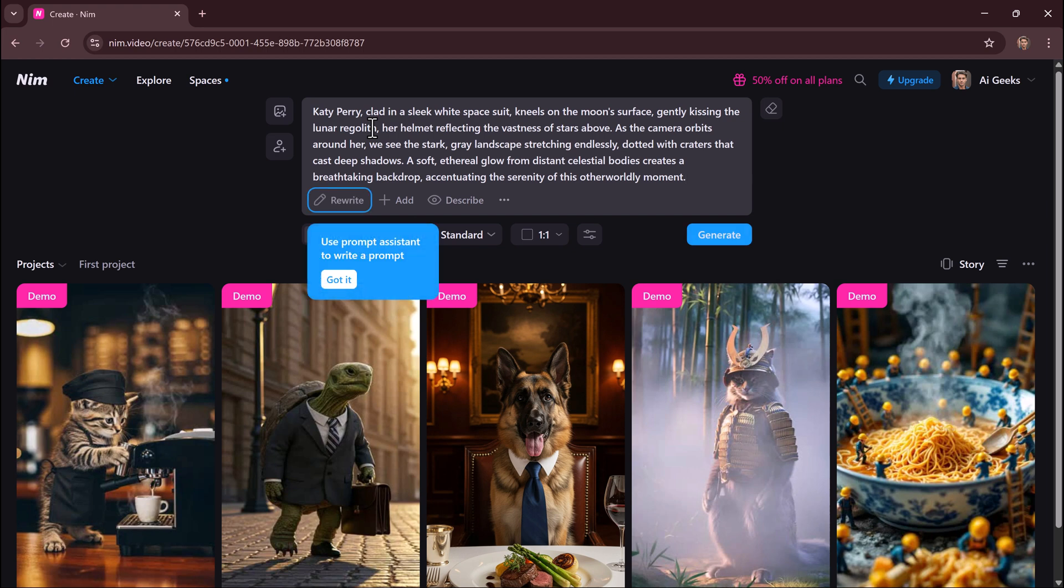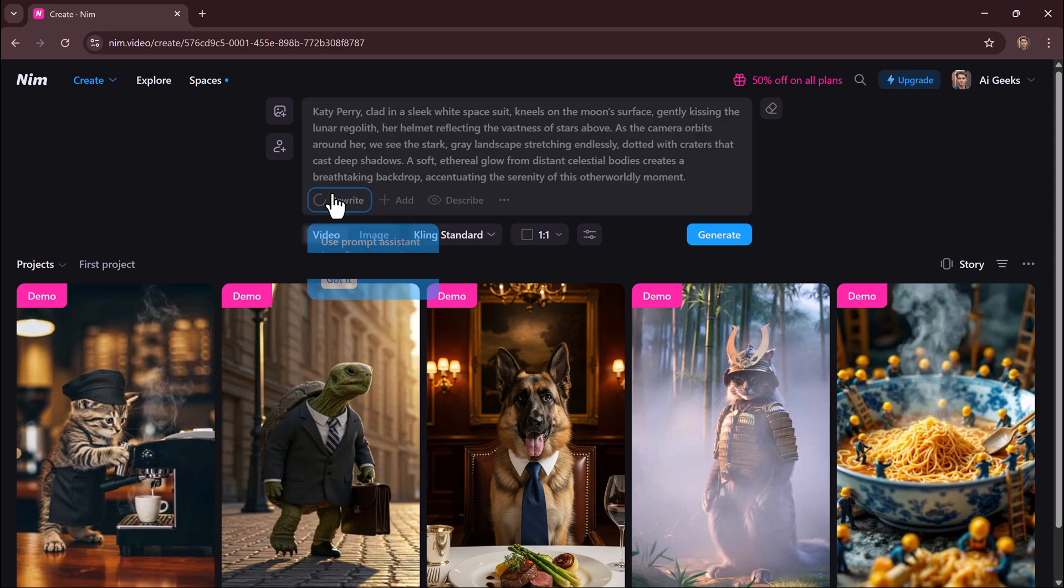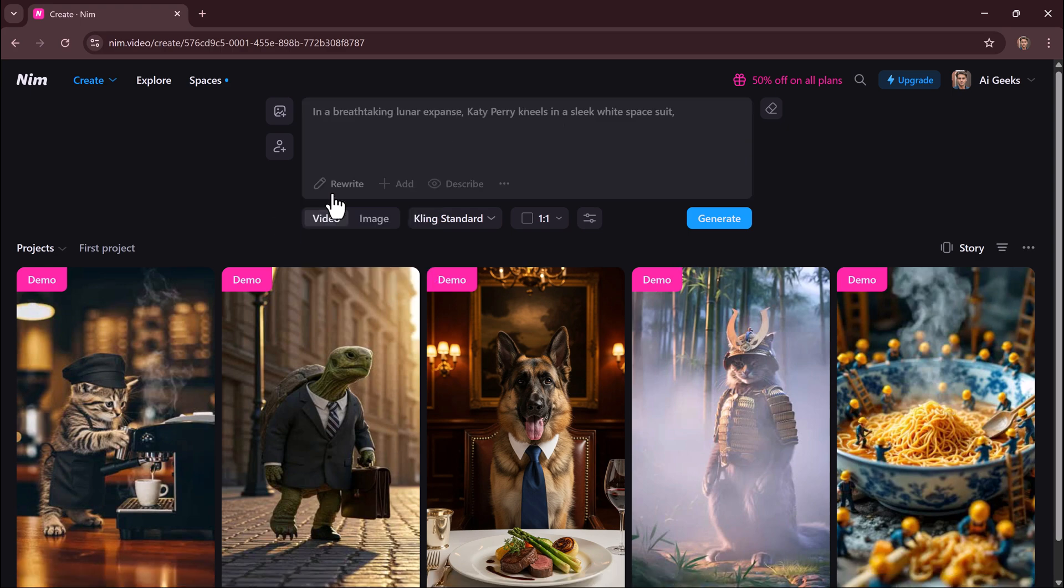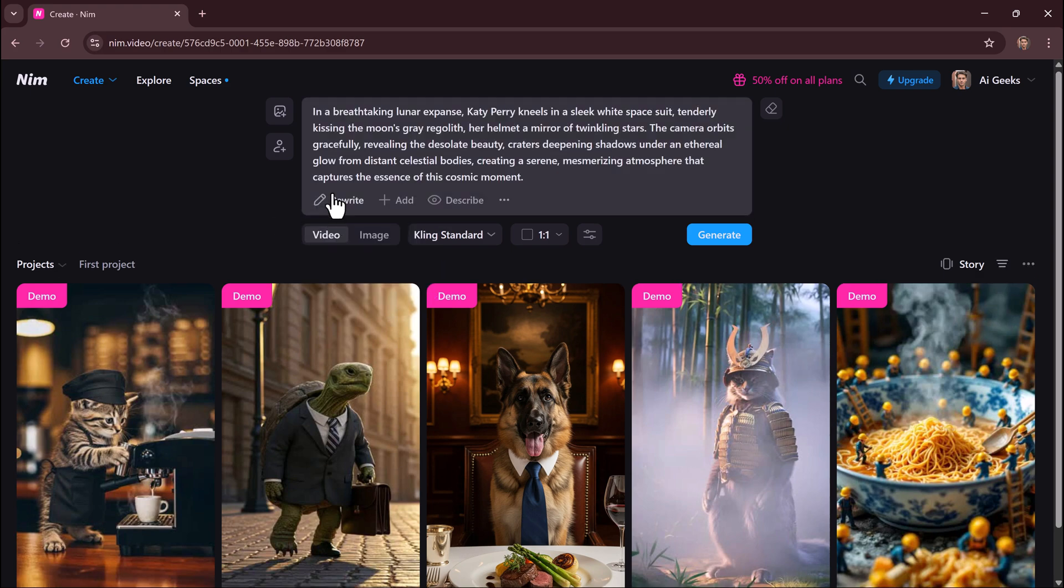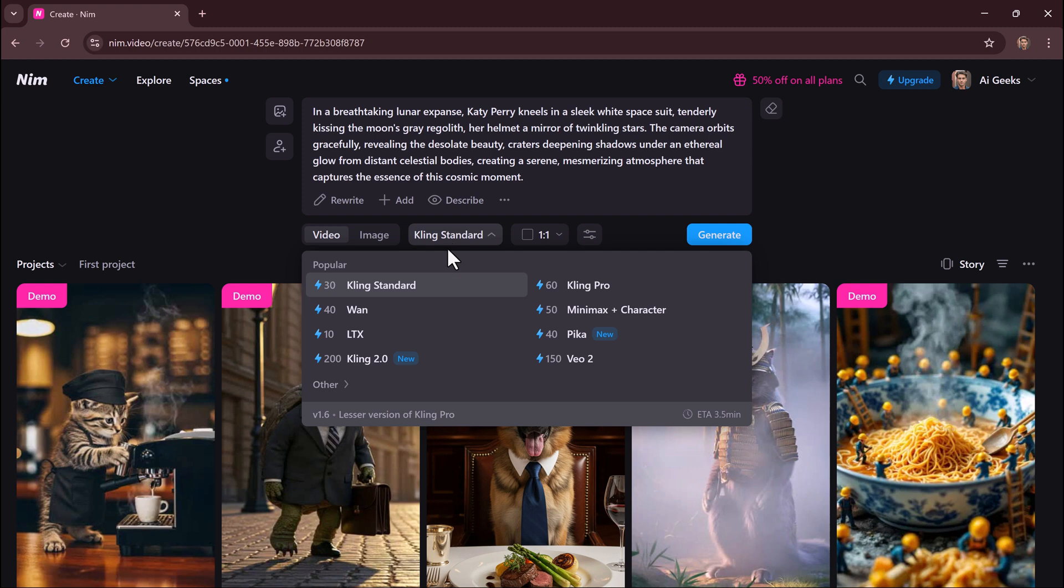How it works: Type your idea into the input box. Use the AI assistant to improve or expand your prompt. Upload a reference image - optional, but helpful for guiding the visuals. Choose a model.